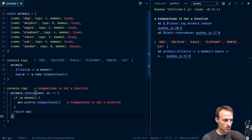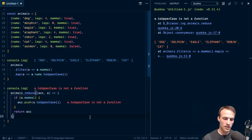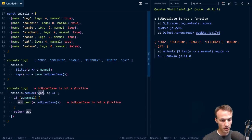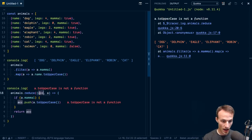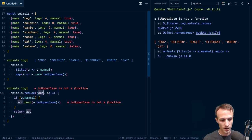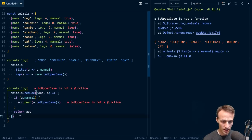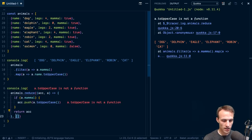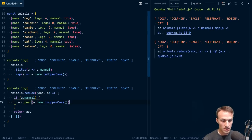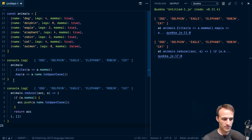We need to initialize the accumulator. If you don't provide a second argument to array dot reduce, the first time the reducer is called the accumulator will be set to the first element of the array. That works great if you're adding numbers together, but in our case we want to accumulate into an array, so we start with an empty array. Then we also need a dot name. Those two versions produce the same result.